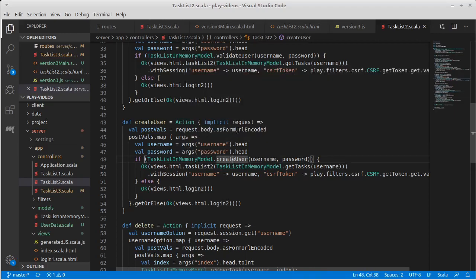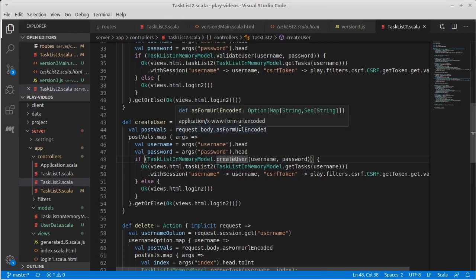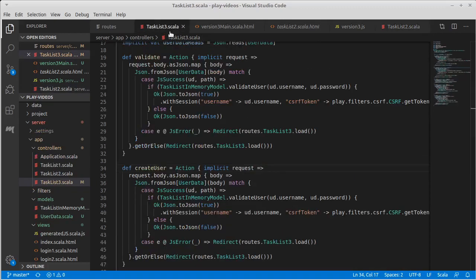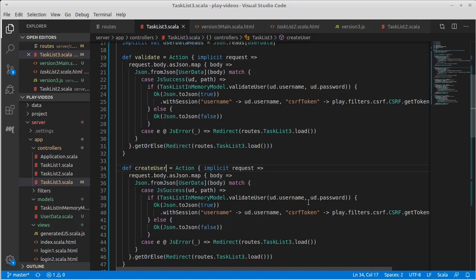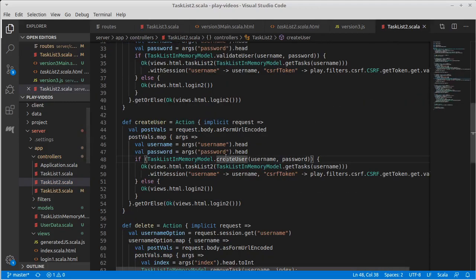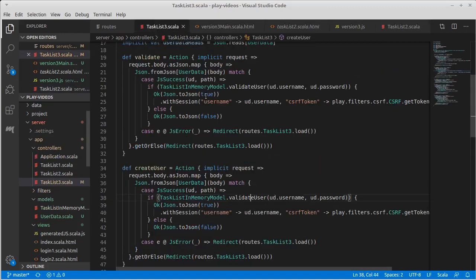In the previous version, it pulled it off from the URL encoded. Here we are pulling the body out. And it's a user data, which has inside of it a username and a password. But instead of doing validate user, we need to use create user.